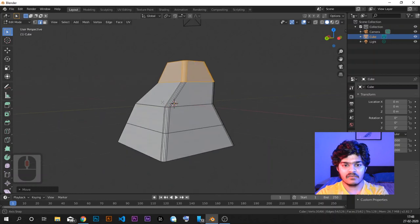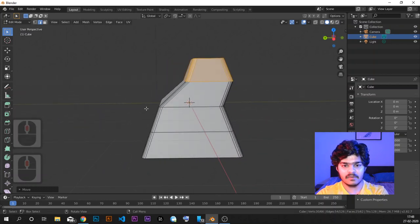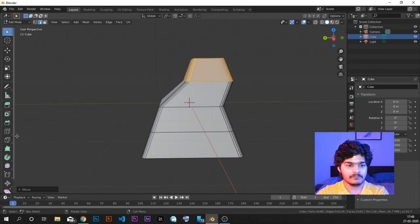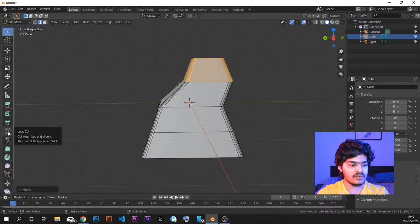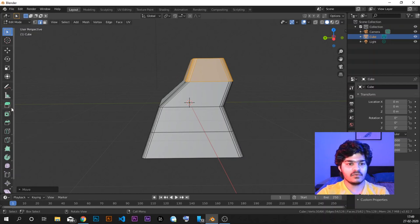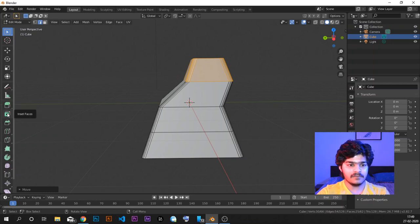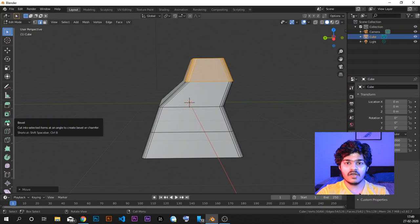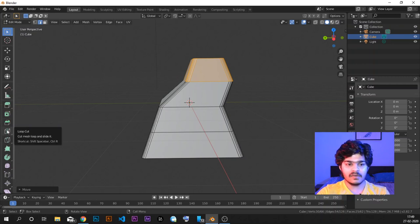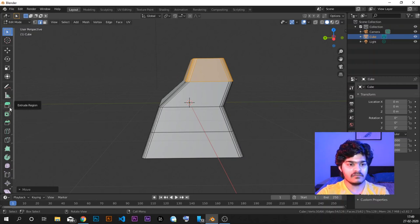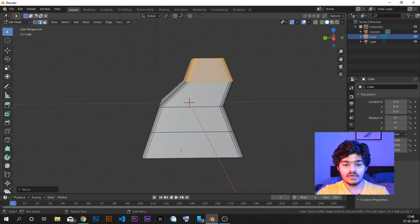So that's it for this video. We covered four new tools in Edit Mode: Extrude with shortcut E, Inset Faces with shortcut I, Bevel with shortcut Ctrl+B, and Loop Cut with shortcut Ctrl+R. In the next tutorial we will cover even more Edit Mode tools in Blender 2.82 and create something new.